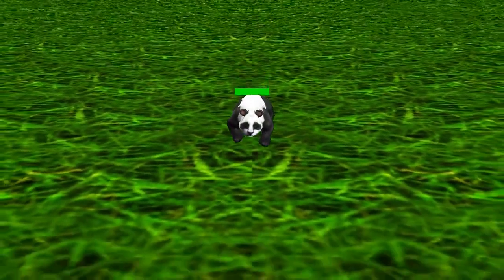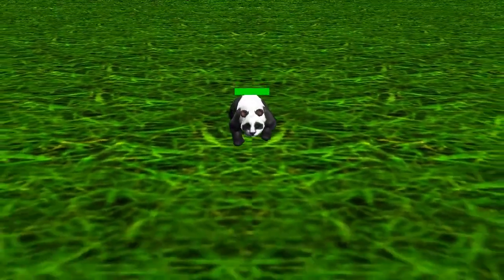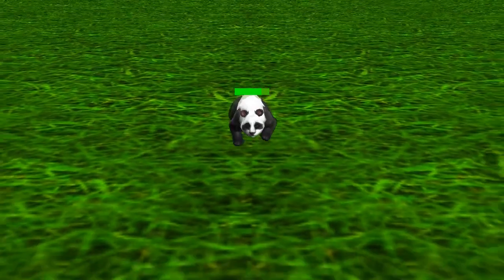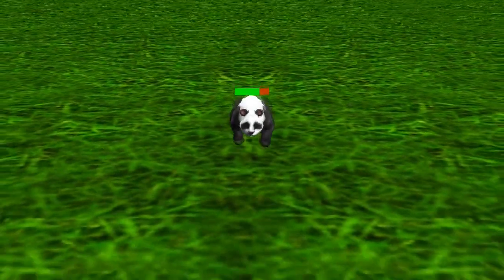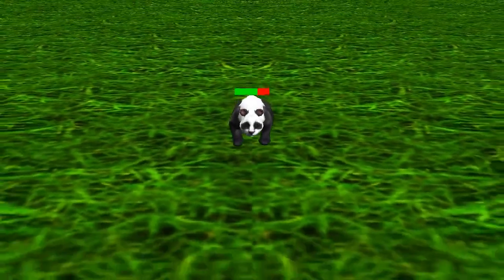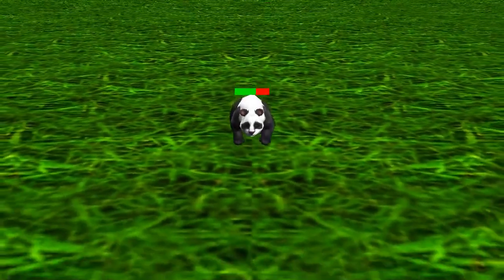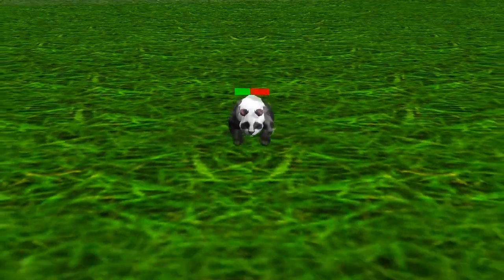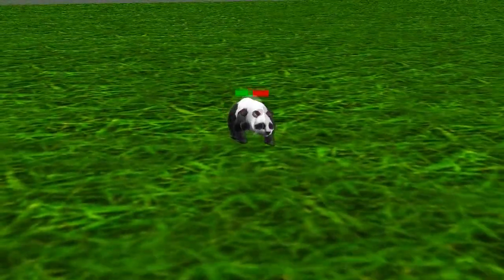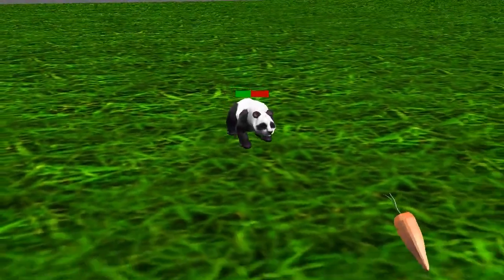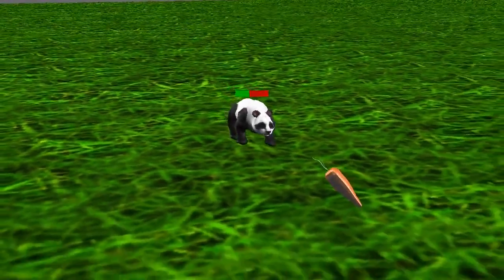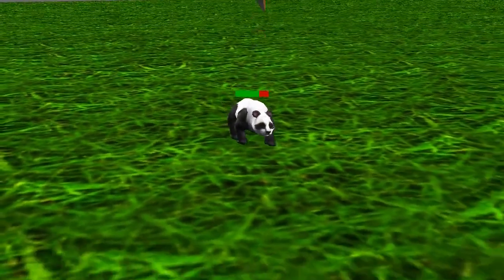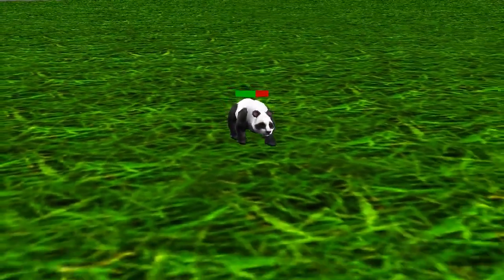Each panda has 100 life points. At each frame, the life of a panda is reduced by 0.2 points. If a panda eats a carrot, its life is increased by 30 points.